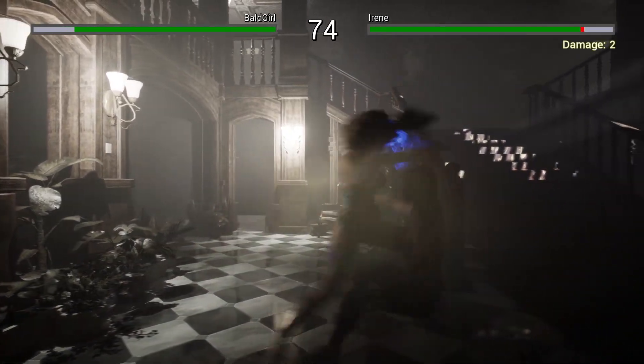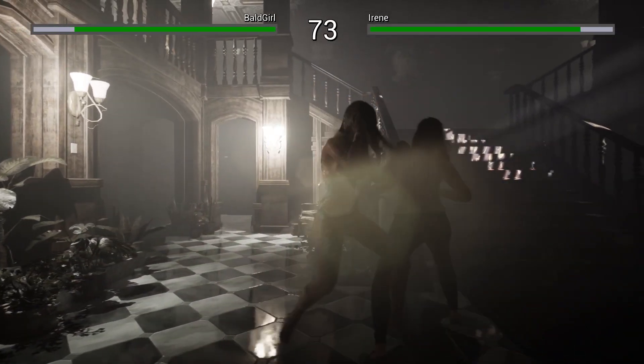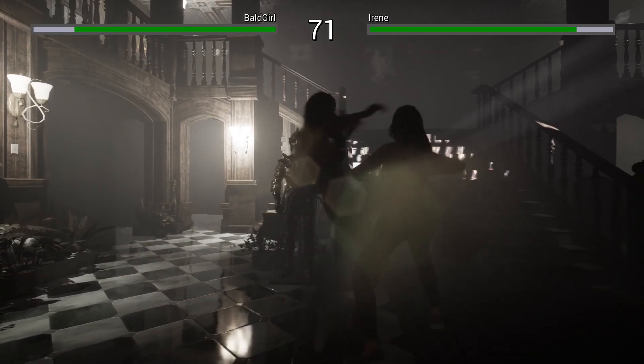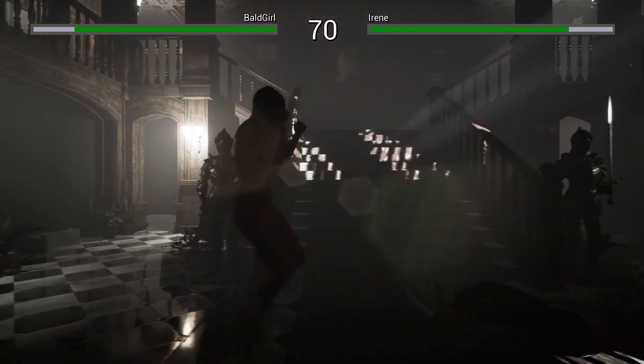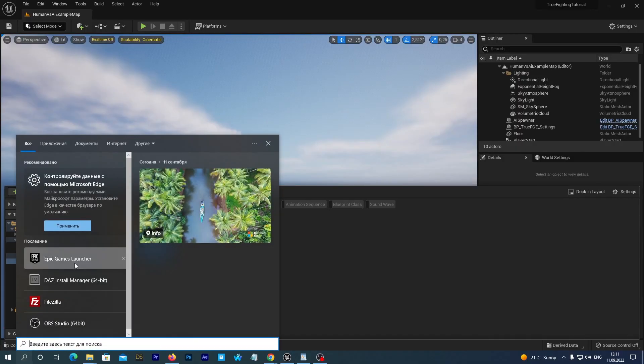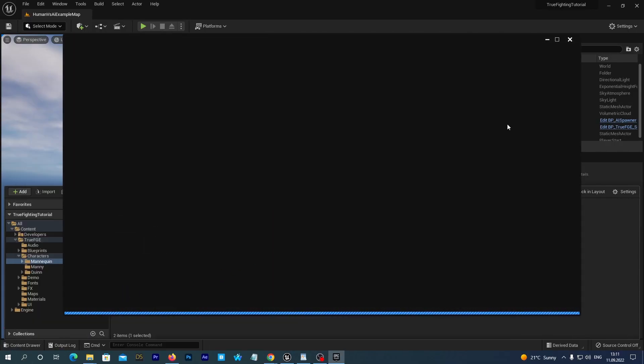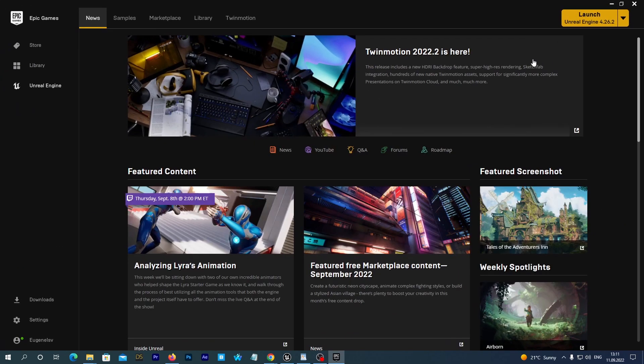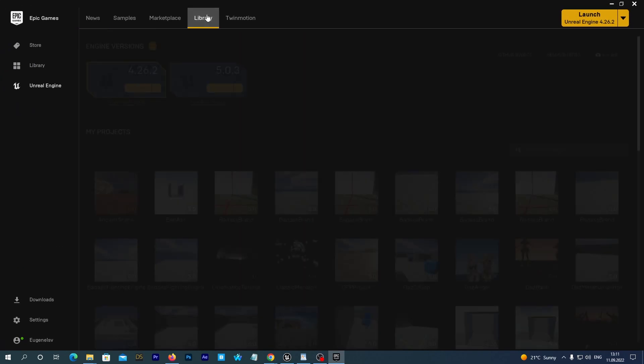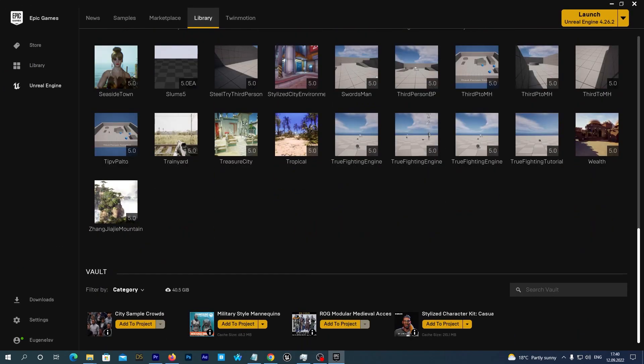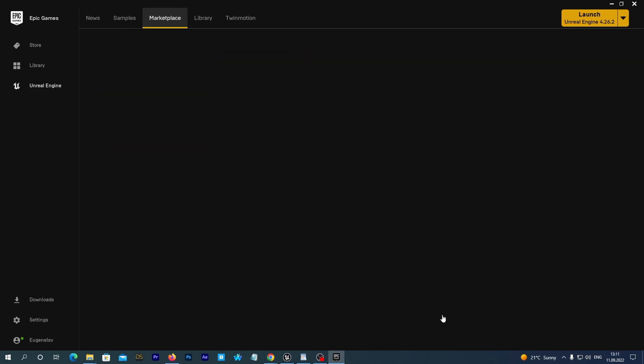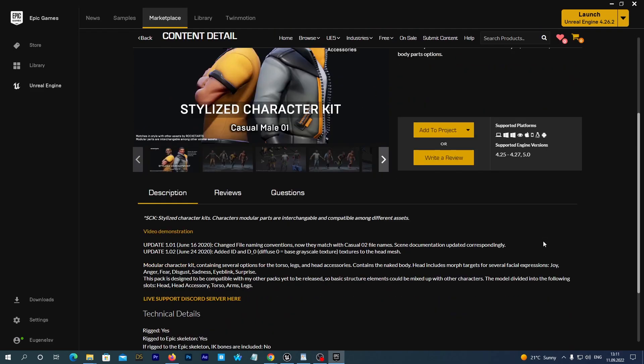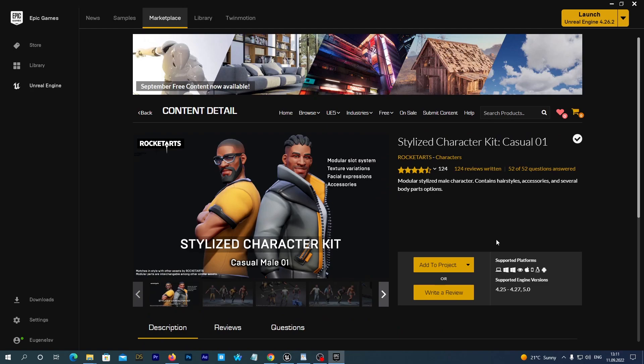And you will want to use movesets and hitsets for that UE5 class. I opened the Epic Games Launcher. And in the Epic Store we have a nice free character asset pack named Stylized Character Kit Casual01. You can get it for free. I already have it in my library. So, I just hit Add to Project and select my True Tutorial project.